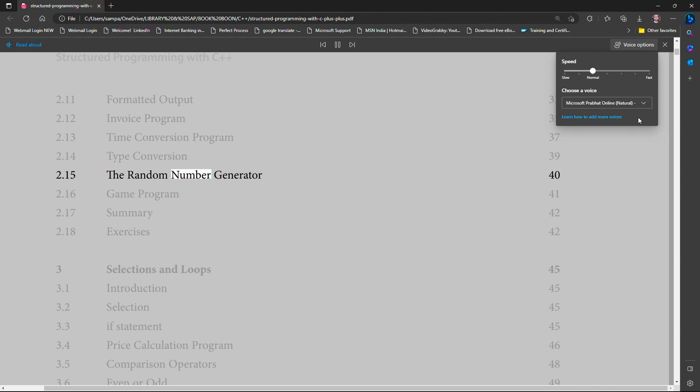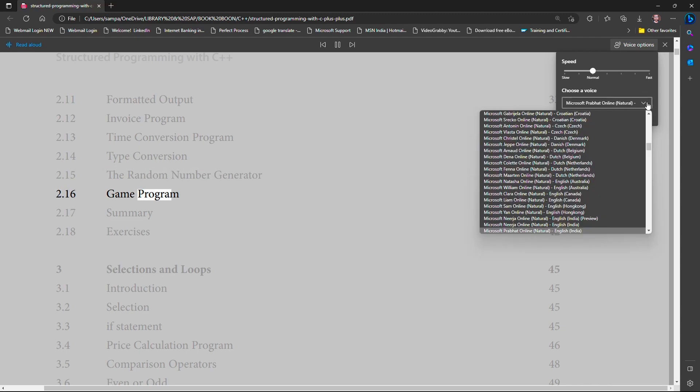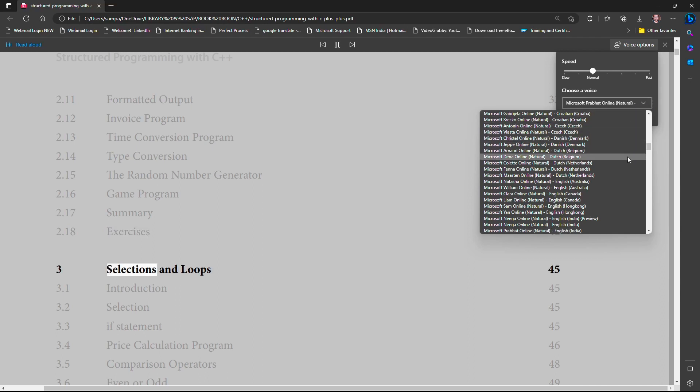You can change the voice also by clicking here. If your computer is not connected to the internet, you can't use all these voices. You can use only the system default voices.